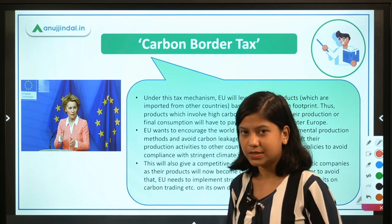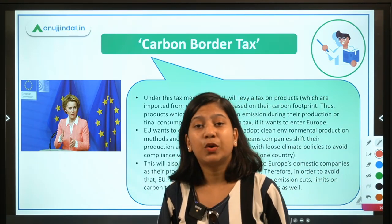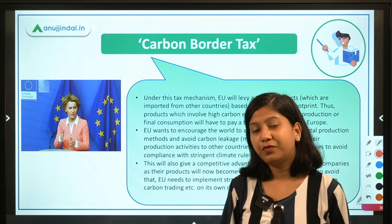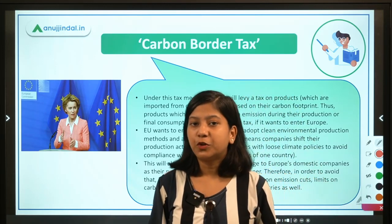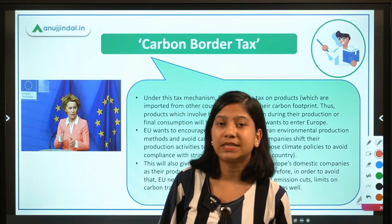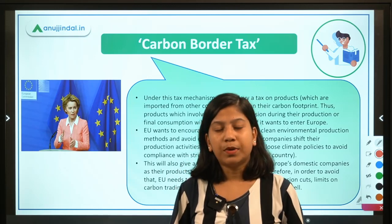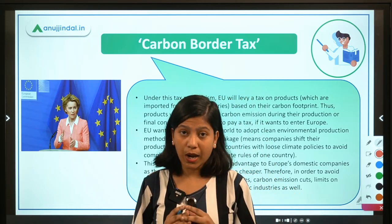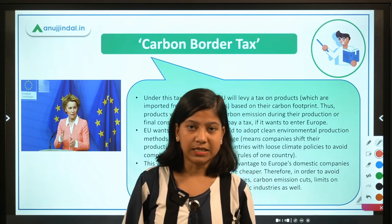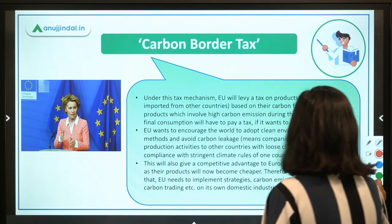Let's begin today's video with the first news, which is about the Carbon Border Tax. This is going to be the world's first import pollution tax. All products imported into Europe that carry a high carbon footprint — meaning they contribute significantly to greenhouse gas emissions — will become more expensive within Europe. Let's shed light on the facts related to this Carbon Border Tax.